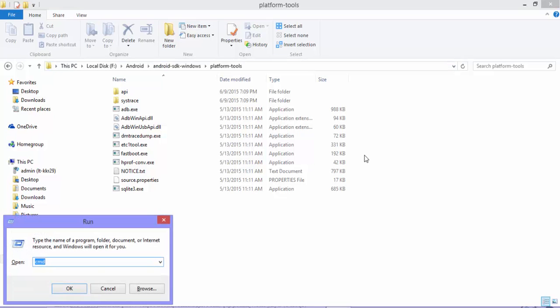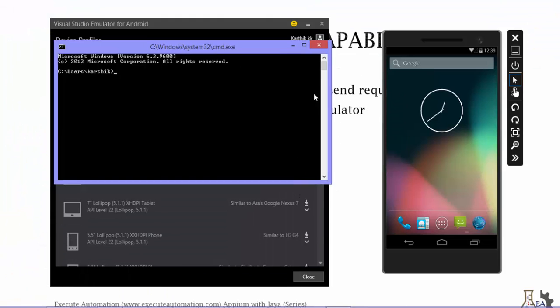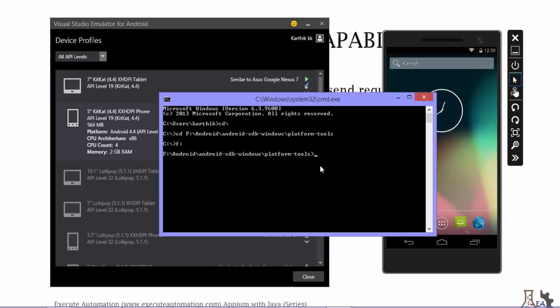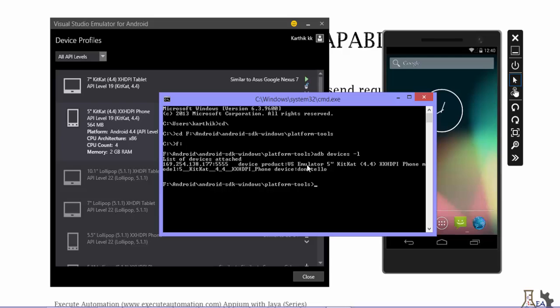In the command prompt, I navigate to the F drive and run ADB. Since this emulator also uses the Android device bridge, the device name can be found from here. I run the command: adb devices -l, which lists all currently running devices. You can see the device is running on a specific port, the device product is 'vs_emulator_5_kitkat', and the device name appears as something like 'donut hello' — I'll copy that device name.